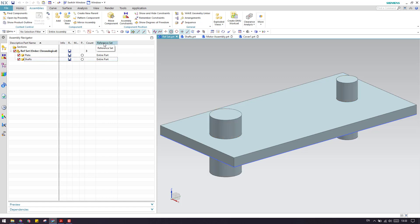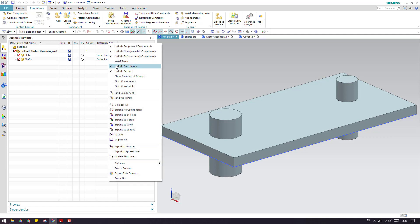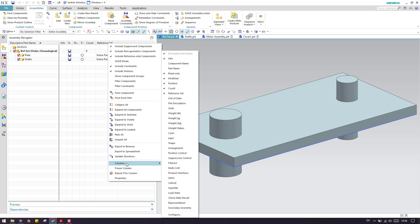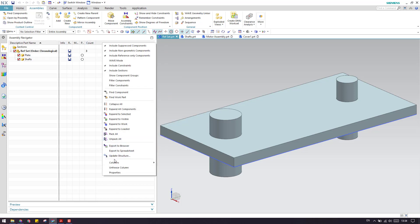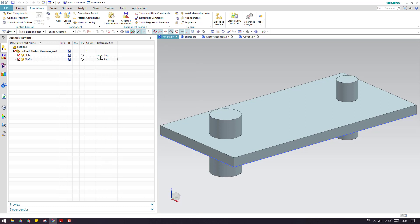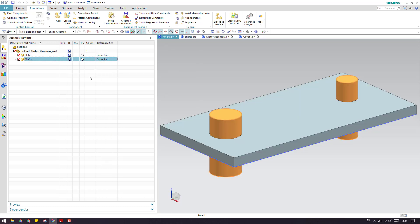As you can see here, there is a reference set column. If it is not added in your case, just right-click on the top row, go to Columns, and switch on the reference set. You can now see the reference set column here. By default, the reference set will be set to Entire Part.